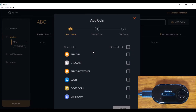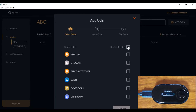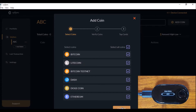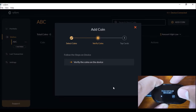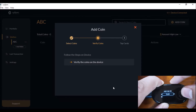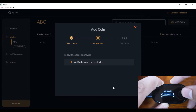We have already added our wallet, named ABC, onto our desktop app, and now we are going to add the different coins from the wallet to the desktop app. I select that and then click continue. Now it's asking the device to verify the different coins that need to be added to the desktop app.